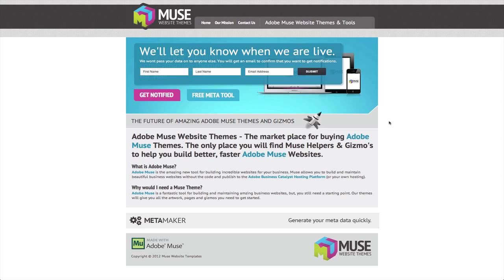We're also building a series of helpers or tools, the first one being our MetaMaker, which will help you to generate the content that you want to put into your Muse Themes either for yourself or for your customers, and really make those processes, things like creating metadata for pages and so on, very quick and easy for you so you can get the job done and move on with your next project.